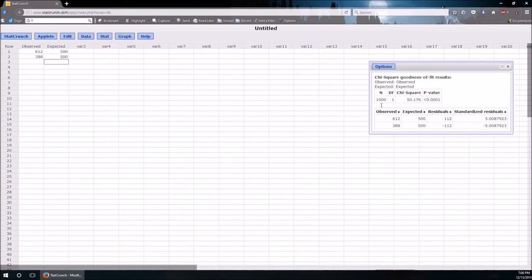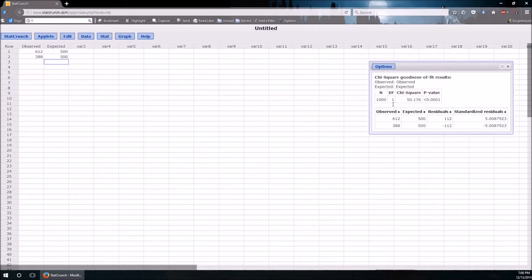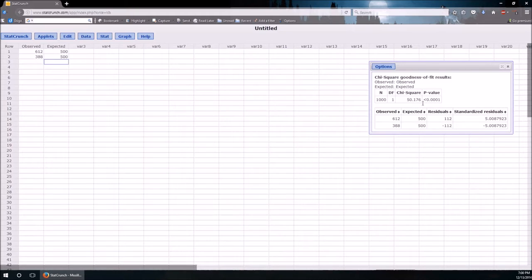This gives us a sample size. Degrees of freedom is 1 which is the number of categories minus 1. There's the chi-squared test statistic that we calculated along the way on the website. There's the p-value.